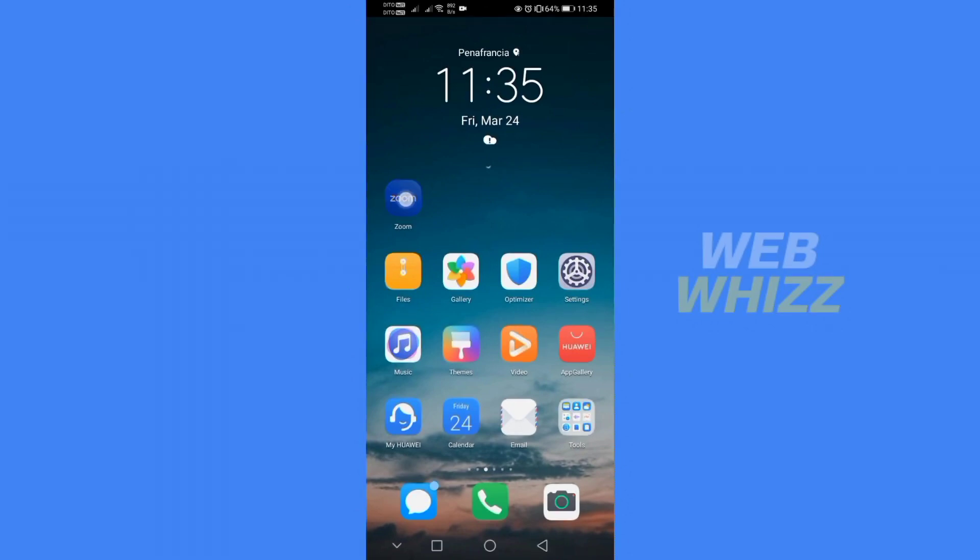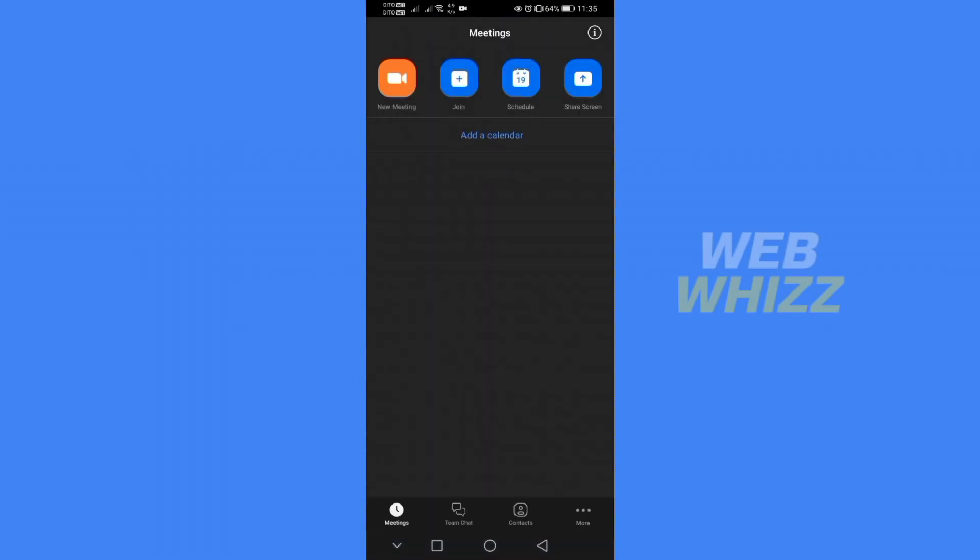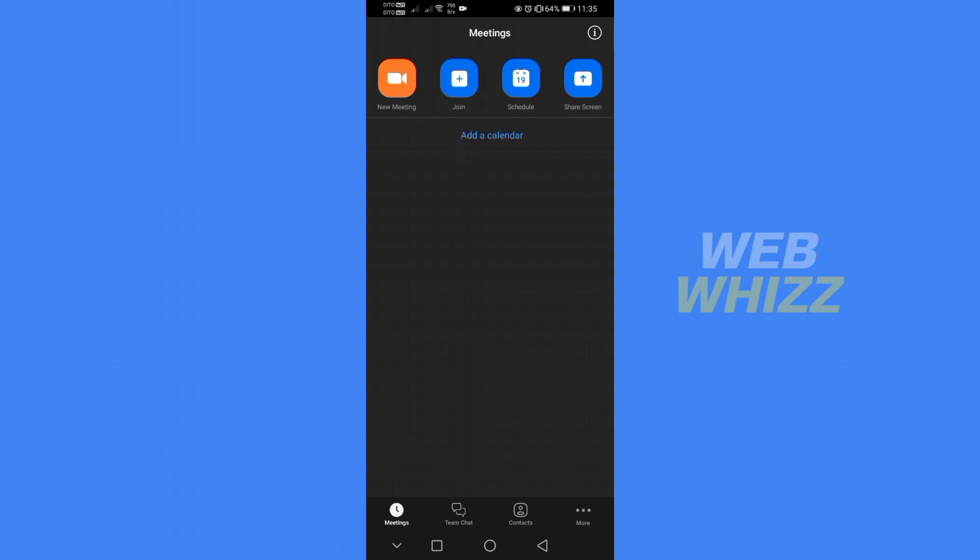So the first thing that you need to do is to open the Zoom application and after that just sign in or log in with your existing Zoom account. After that it will lead you to this home page which will give you a variety of options that you can choose.